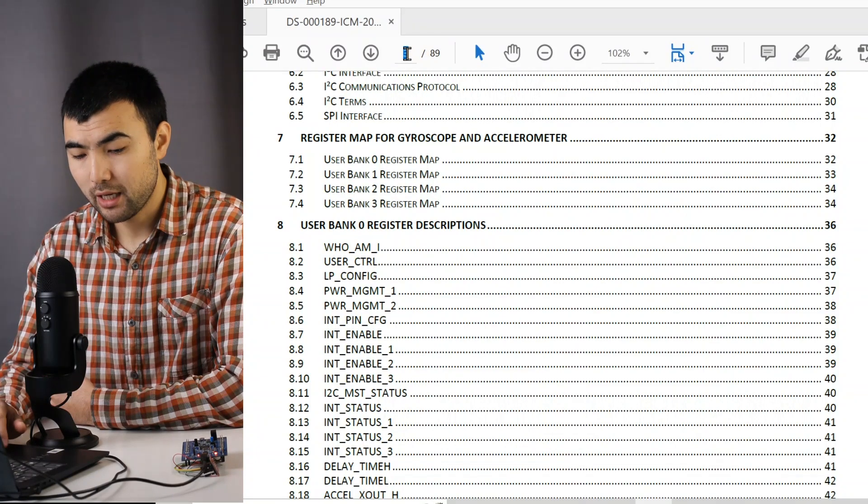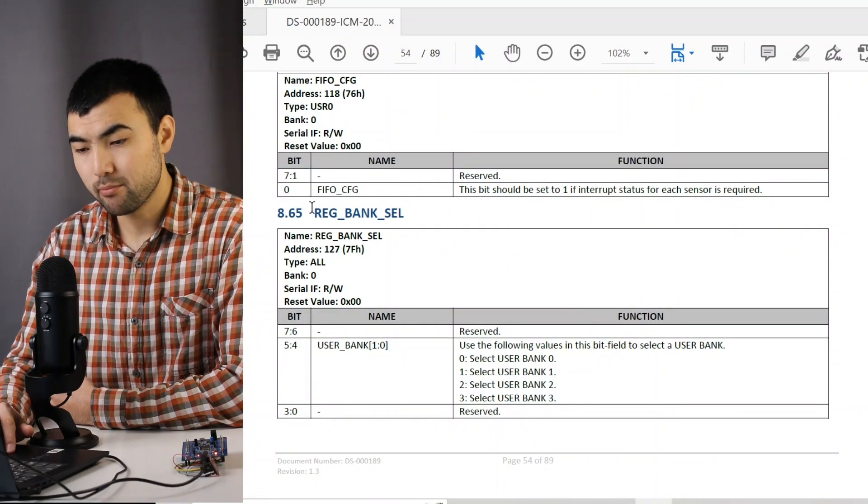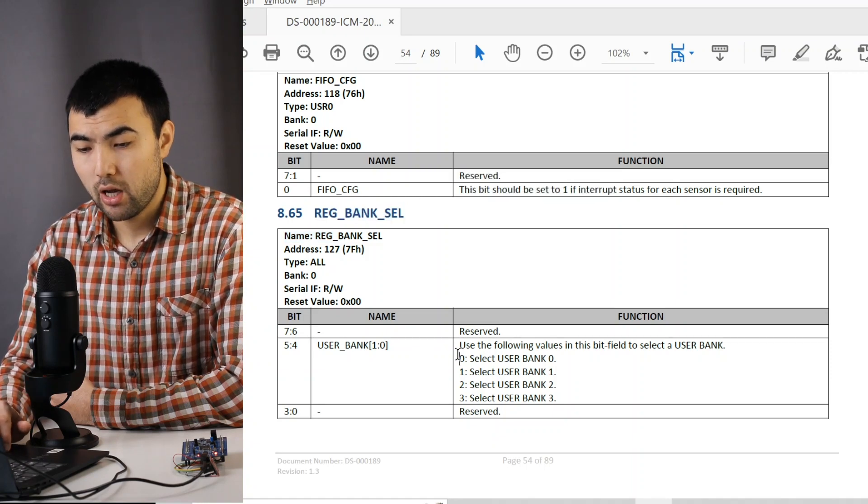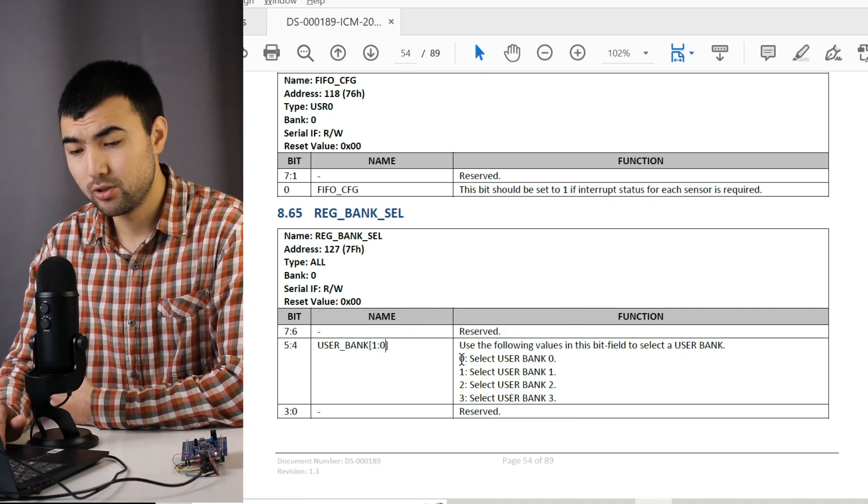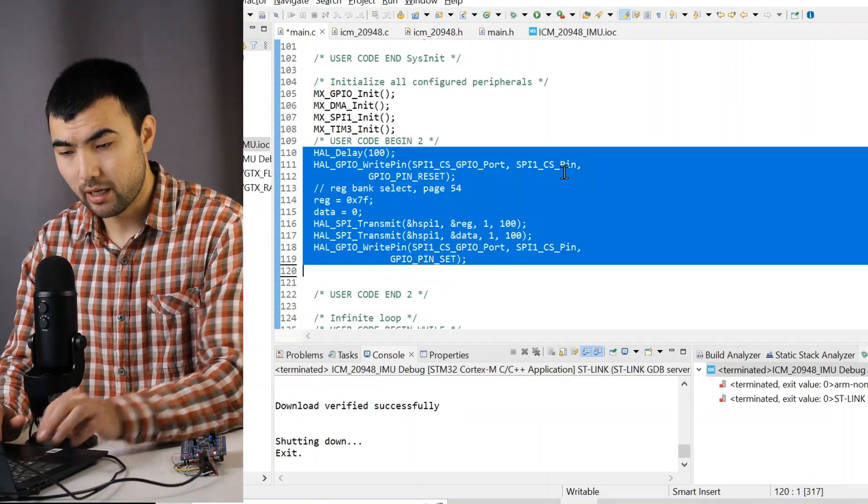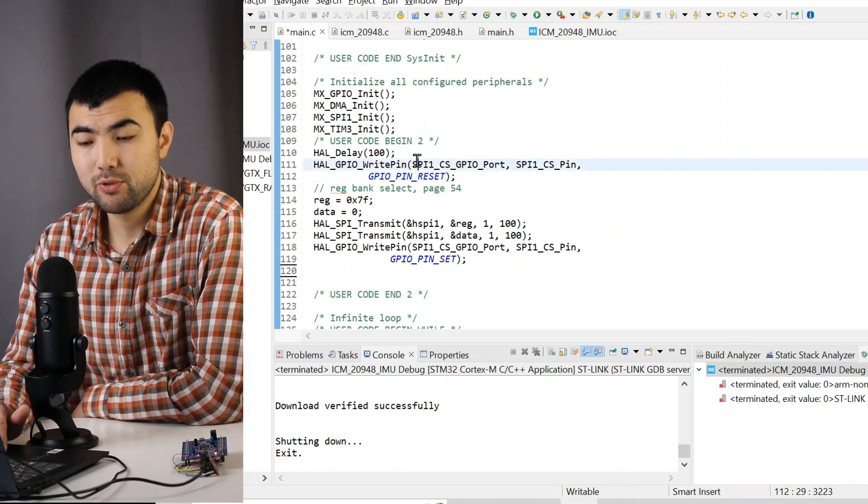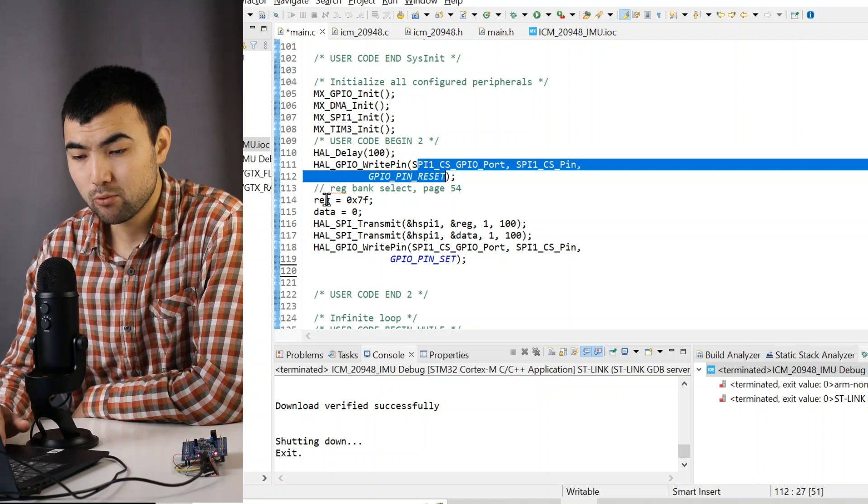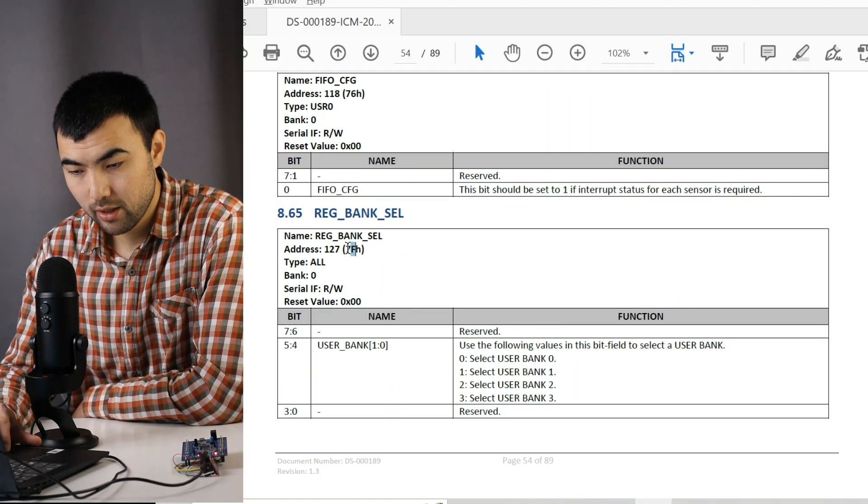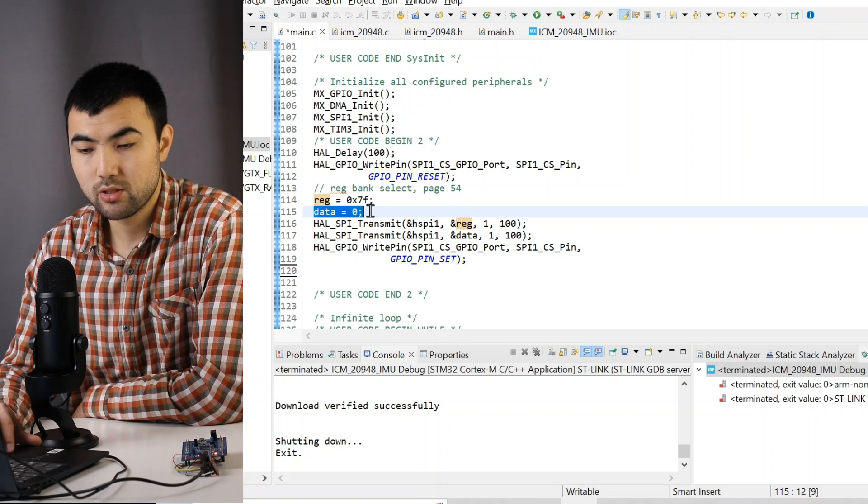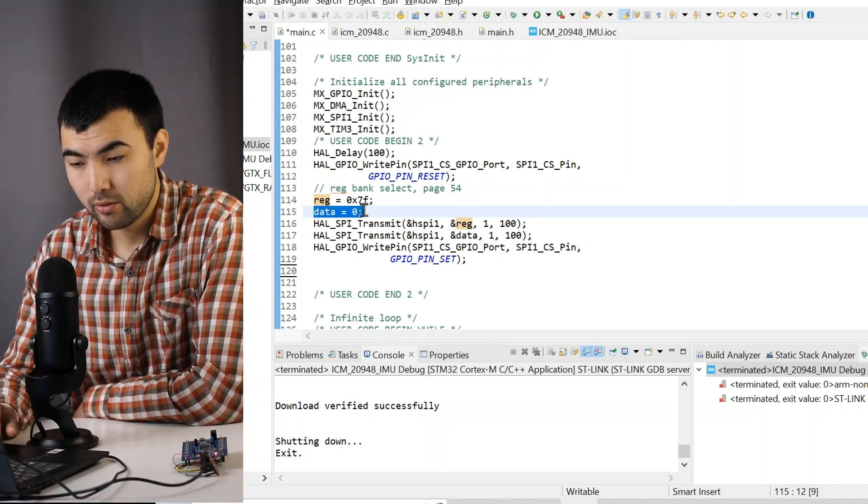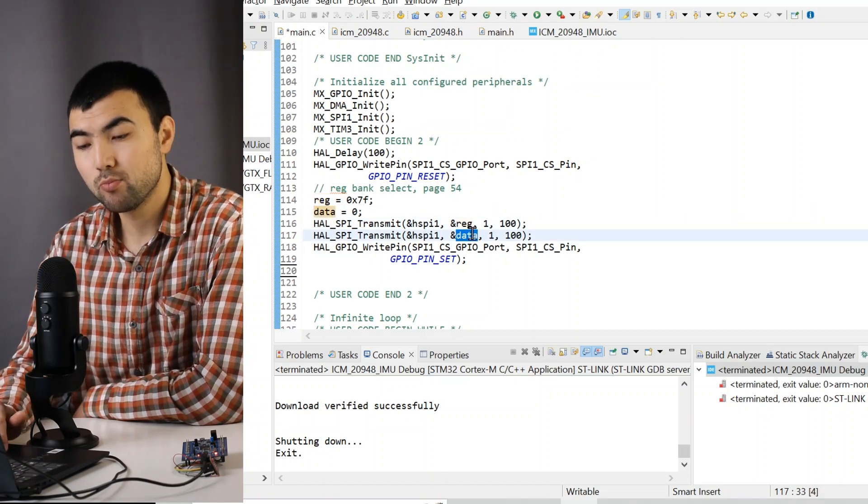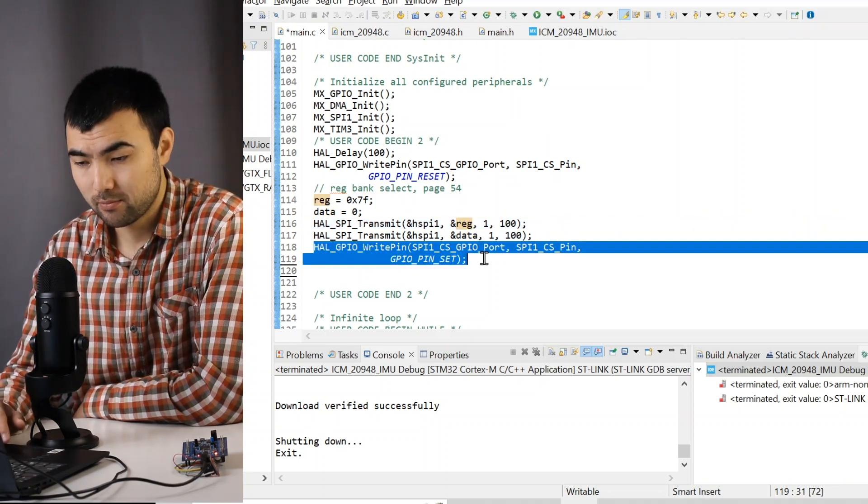To do that, we have a separate register inside of the sensor, register bank select, and we have these bits of this register to select the bank. So let me show how to select bank 0 by writing to this register. For that, I have this piece of code. So I reset chip select line to activate the IMU sensor. Then we have this register address 0x7F as a hex number. And then I am going to send just 0 to specify to select bank 0. So I transmit the register address and the data. So this data will be written to this register. Then I set the chip select line to deactivate the IMU sensor.